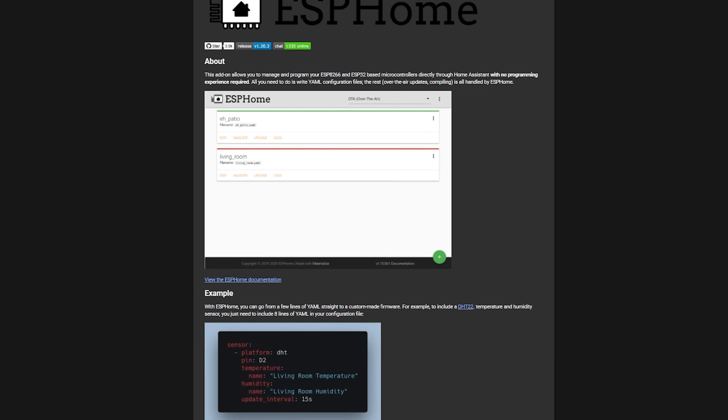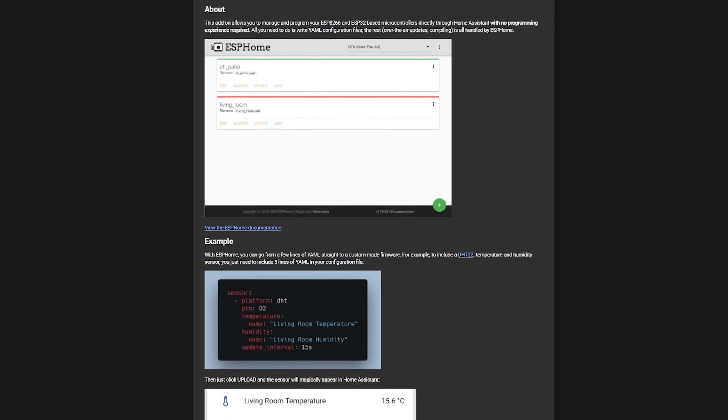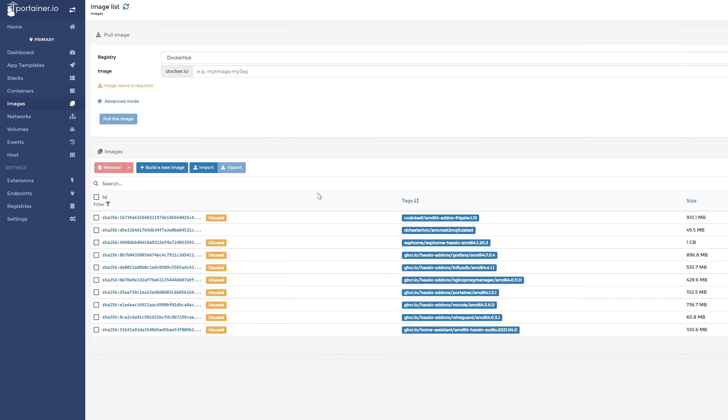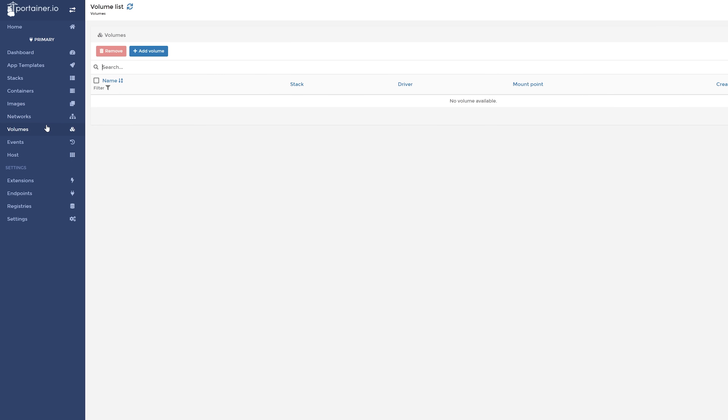Finally, we have some quickfire ones to finish. We have ESPHome, Mosquitto Broker, and Portainer. ESPHome allows you to quickly build out your own custom IoT devices and sensors and integrate seamlessly into Home Assistant. Mosquitto Broker gives you an easy way to install an MQTT broker or server, and Portainer allows you to manage Docker containers on your Home Assistant through a nice web interface. This is useful if you want to learn and start using Docker more, but you aren't necessarily comfortable using the command line.